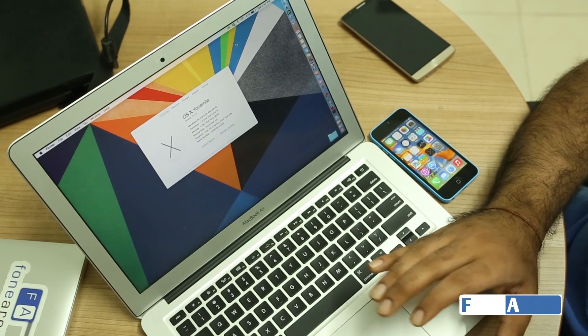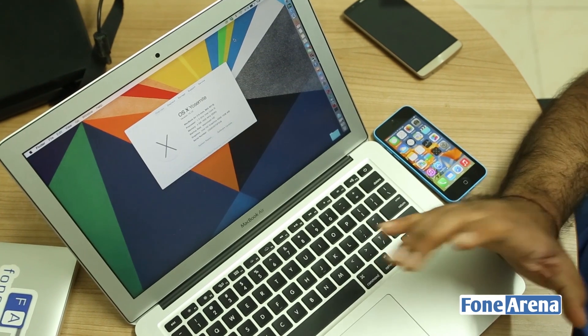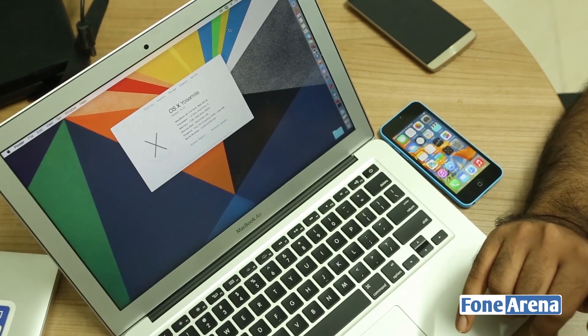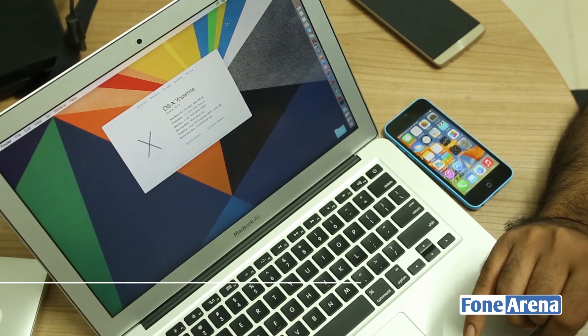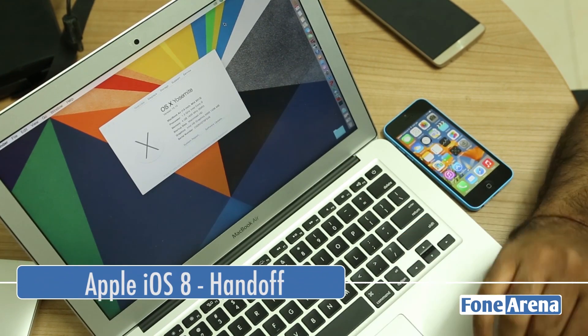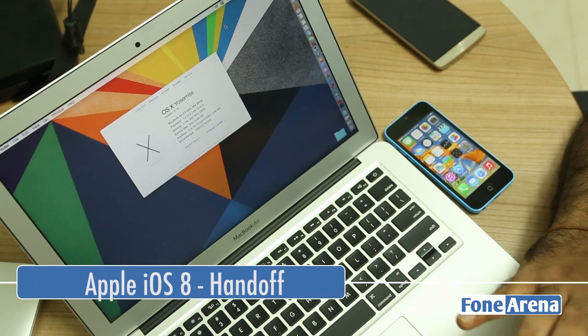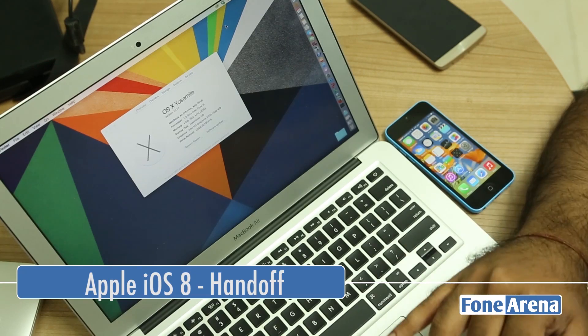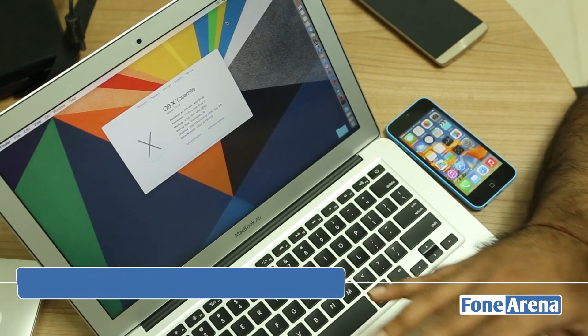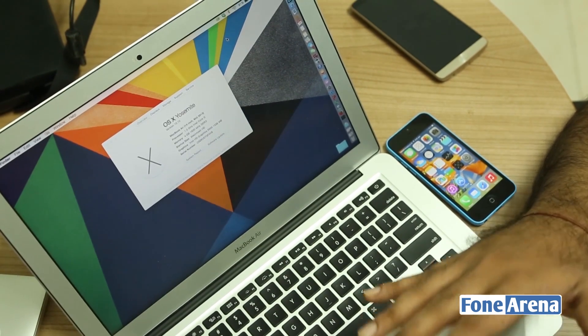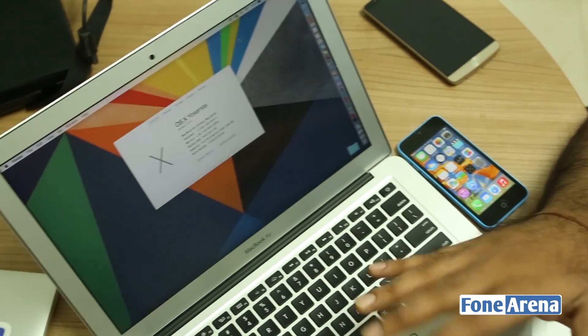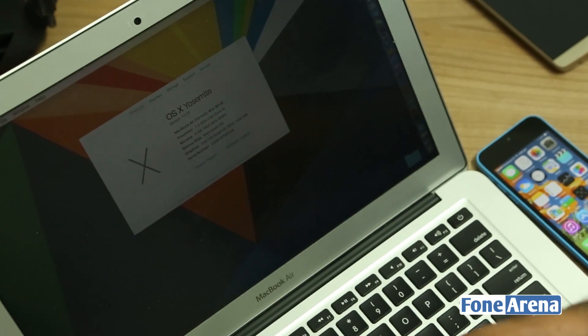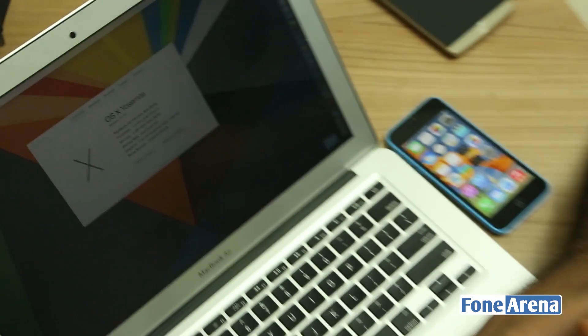Hi guys, we're here from Phone Arena and I'm going to be showing you a quick demo of an upcoming cool feature in iOS 8. It's called Handoff and it basically lets you transfer your activity from your iPhone or iOS device over to the Mac and from the Mac over to an iOS device.